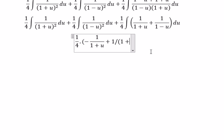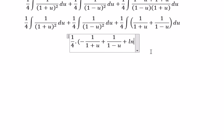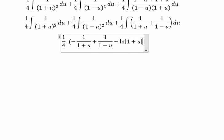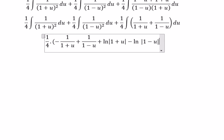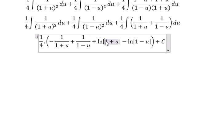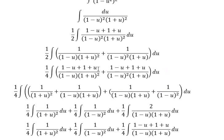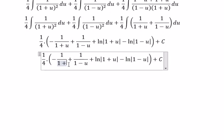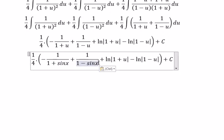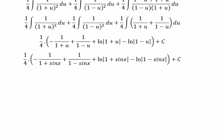After integrating, we get terms involving ln|1 minus u|. Because we have the negative next to u, we get a negative sign in the result. Finally, we change u back to sine x to get our final answer in terms of x. That's the end — thank you for watching.